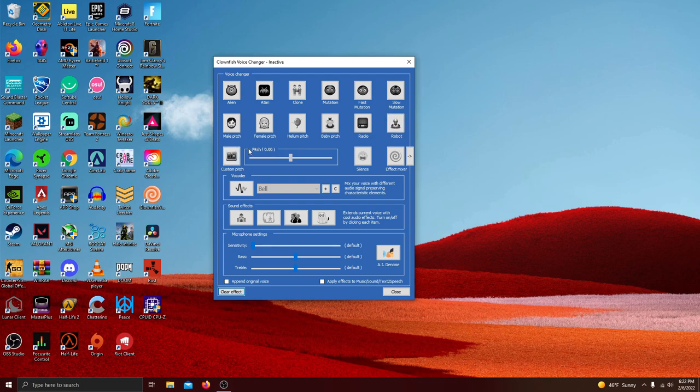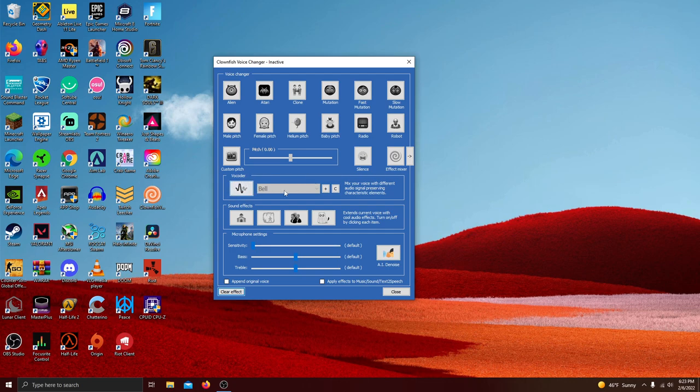There's only one problem I have with the software and that it kind of crashes when I click the vocoder button. But after that and I get back into the software it's fine because for some reason it crashes sometimes. But once it actually works you can change from a drop down menu of a bunch of different effects.